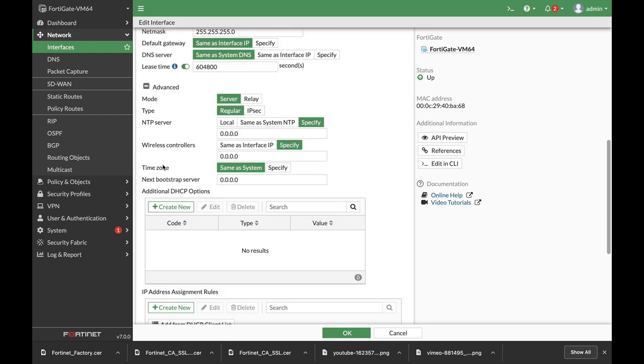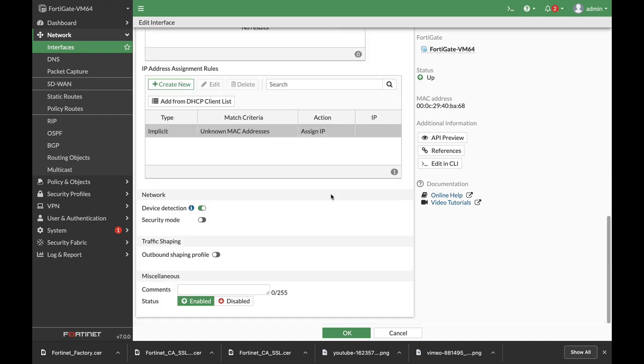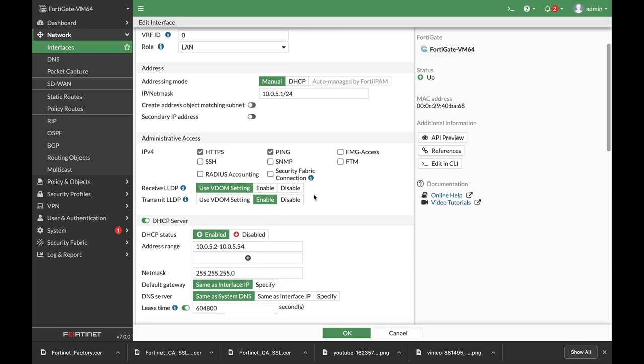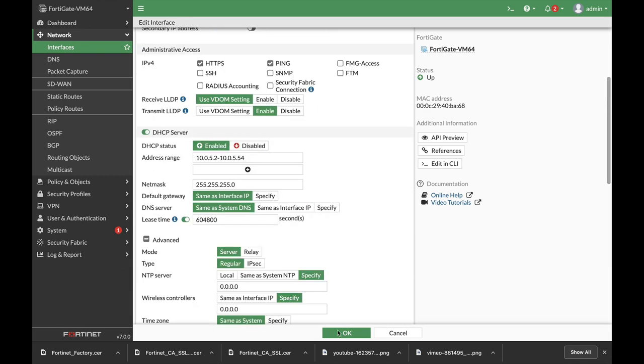Nothing on the advanced DHCP mode, no additional DHCP options. Device detection is enabled which is a good thing. Traffic shaping we will soon configure. Okay.